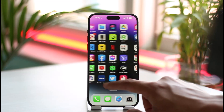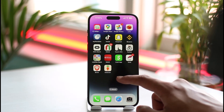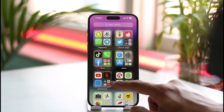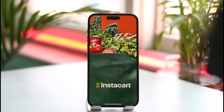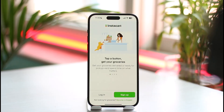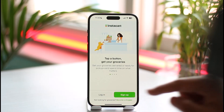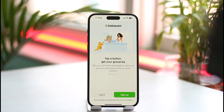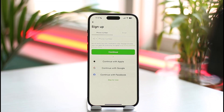First of all, make sure that you've downloaded the Instacart application. Go ahead and download it, then open it up. Now if you do have an account, you can basically just tap the login button that you see. But if you don't, then you just have to tap the sign up button from the bottom right-hand side of the screen.